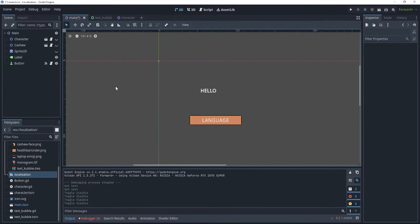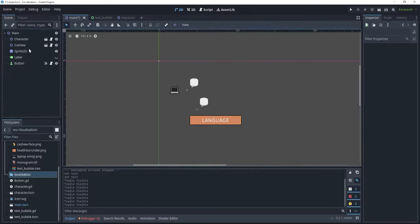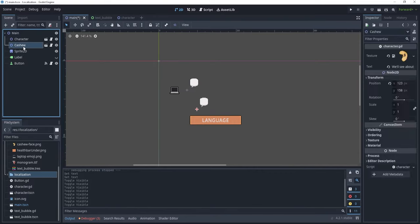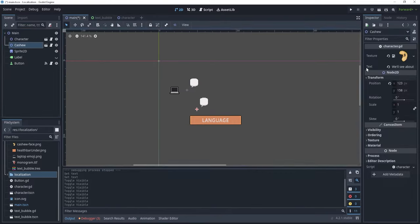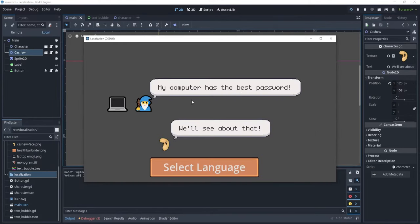One thing you might have noticed is that I have three other nodes here, so what are those for? Let's just hide the label for now, and let's open these nodes. These are just some custom nodes which take as a parameter a texture and a text to basically make a character which speaks through a text bubble, so you'll see my computer has the best password, and we'll see about that.